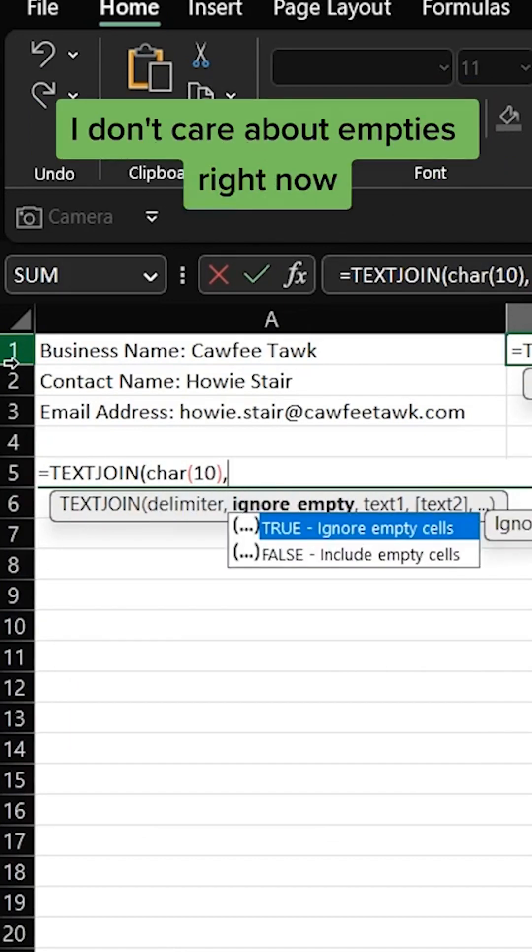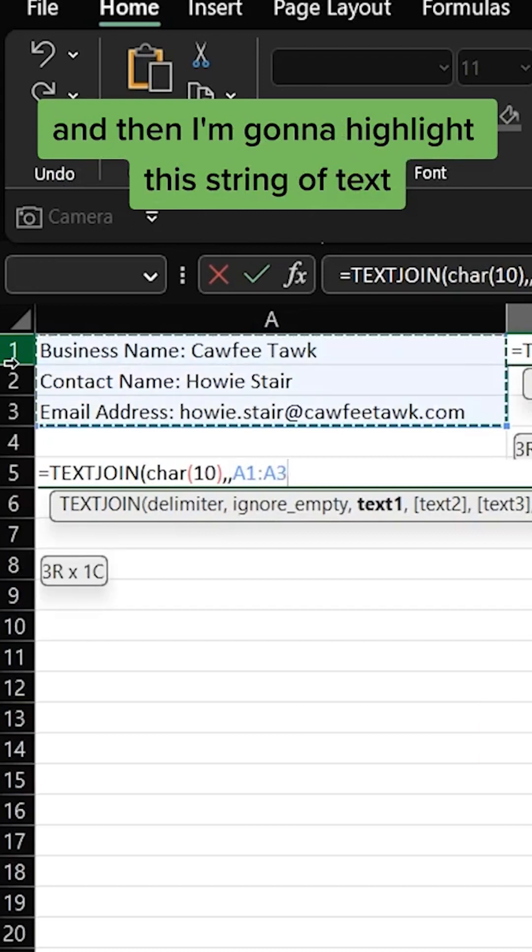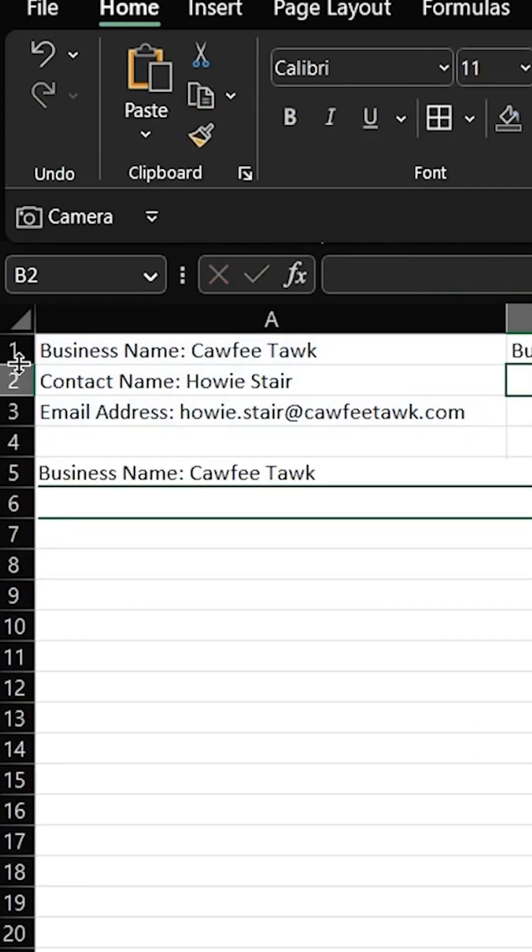I'm gonna go comma. I don't care about empties right now. I'm gonna leave that blank and then I'm gonna highlight this string of text, close parentheses, hit enter.